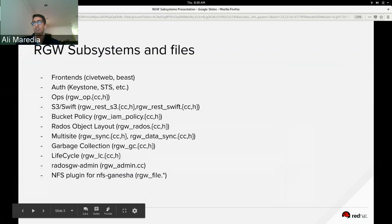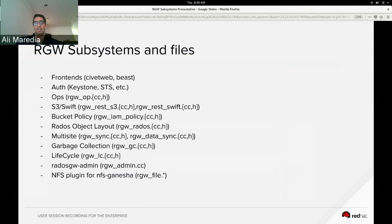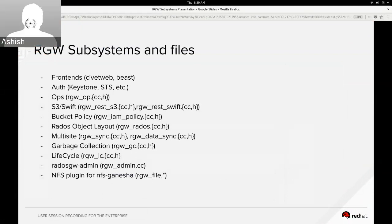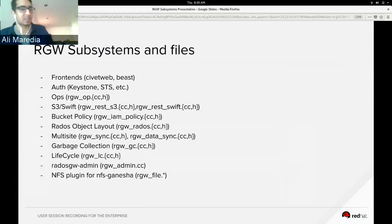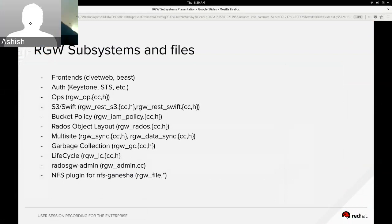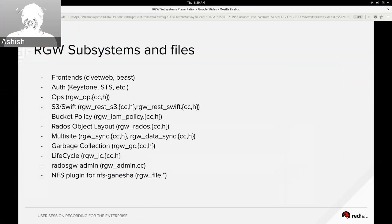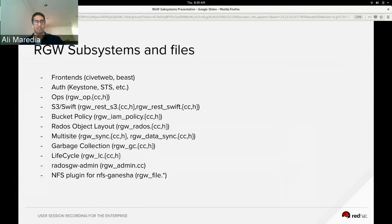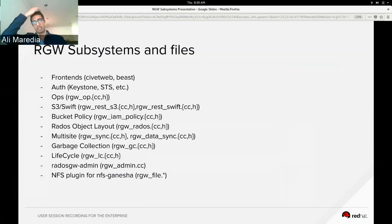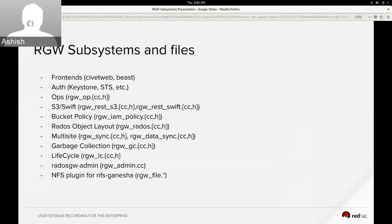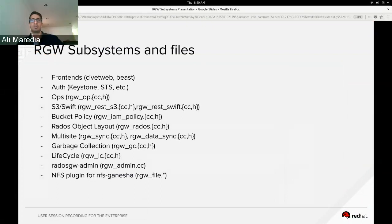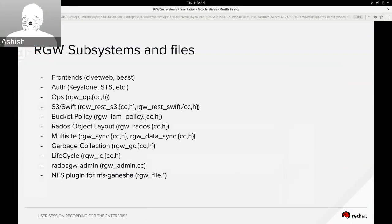So the RGW itself has numerous subsystems. This is not an exhaustive list, but some of the bigger subcomponents and parts of the code base that we wanted to just touch on today. The first one is the frontends. RGW has two frontends or web servers. One of them is Civetweb, and that's a submodule in the source tree that's a fork of the open source project with Ceph's own patches applied to it.